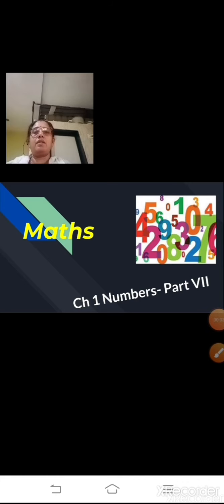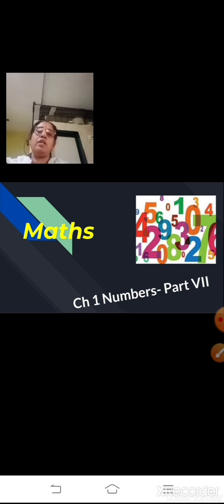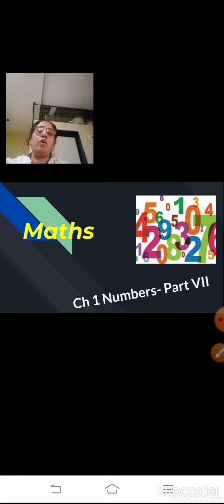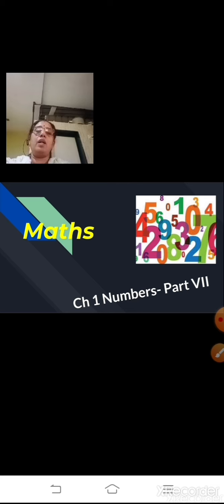Sairam students, you are all coming back to our maths subject. You must be very thorough with the Indian and the international number system. For the last few days we have been doing this — grouping the numbers, writing the numerals according to the Indian and the international number system. Hope you all have done your home assignment, because unless and until you practice, it is not possible to understand the concept. So you have to practice all the assignments and all the sums given.